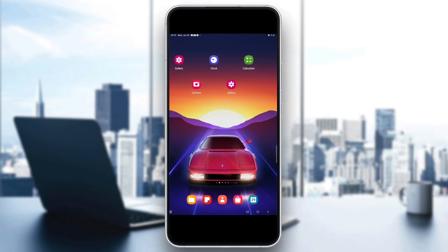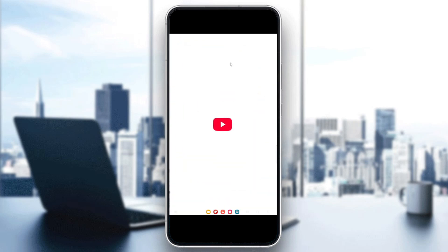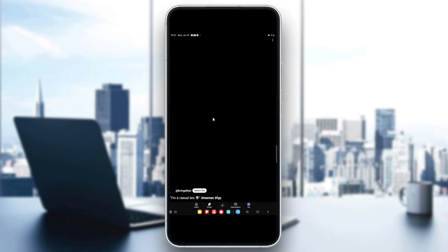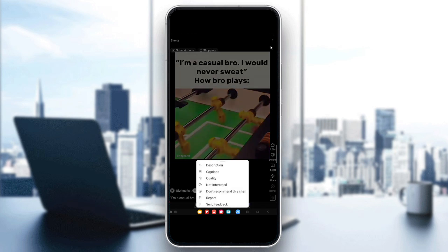The first step is to check if the Short is downloadable. To do that, just open the YouTube app and go to the Short you want to save. Tap on the three dots menu below the video.